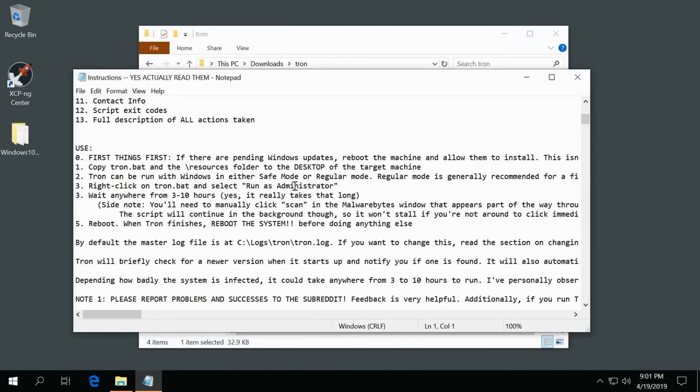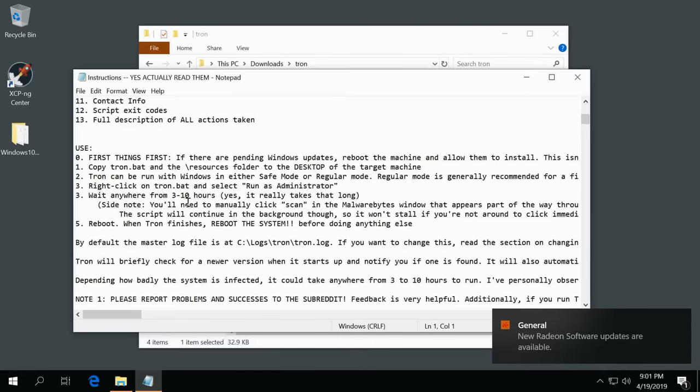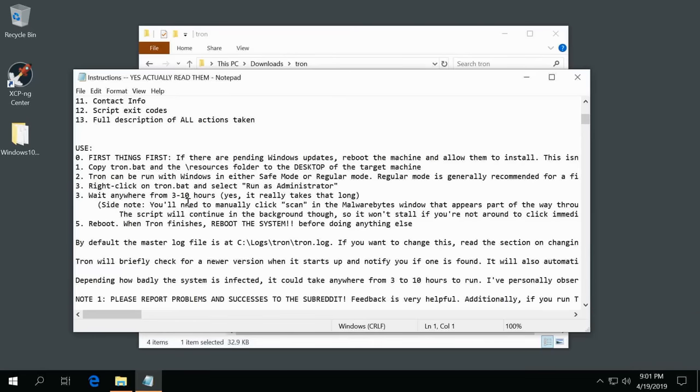Third, right-click and run as administrator and then it says wait anywhere between three and 10 hours. This is important. For me this is going to be in a slower virtual machine that has like 50 gigs so it's not going to take anywhere near three hours.